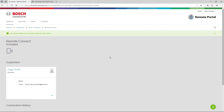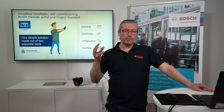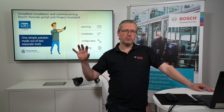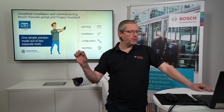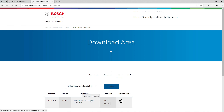The customer can have multiple different sites and accounts and use them simultaneously. When logging in through the software, they will see all sites created for them and simply click the one they want to view. To download the Video Security Client — which is free of charge — go to downloadstore.boschsecurity.com, select apps, then Video Security Client, download the install file, and install it.